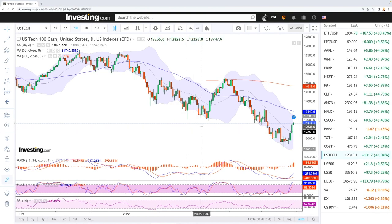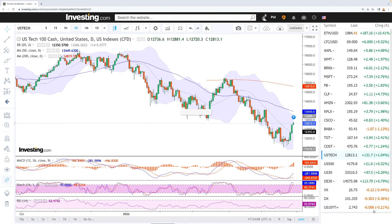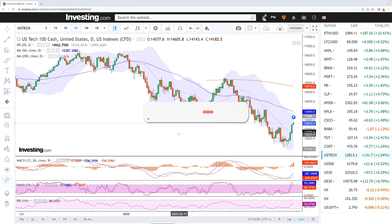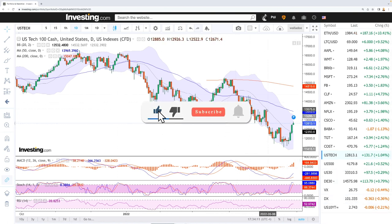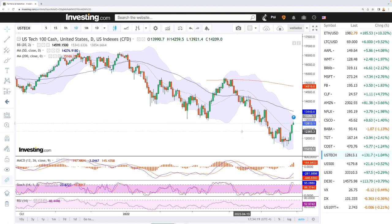Welcome back. This is going to be my daily forecast for Wednesday, May 31, 2022. If you'd like to support the channel, hit the subscribe button and the like button to see our newest videos. All my trades and portfolio are available in the link down below.